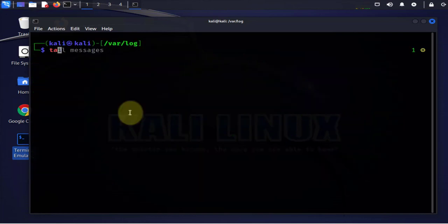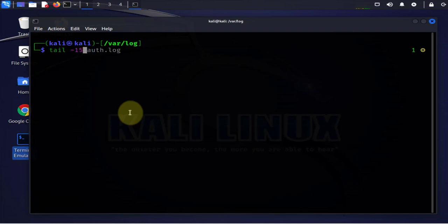So the tail command also comes with an option to list how many lines you want. So I can say dash 15 and then I'll put the name of the file here.